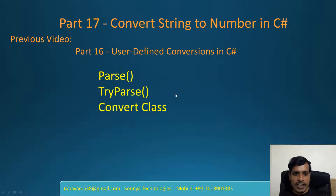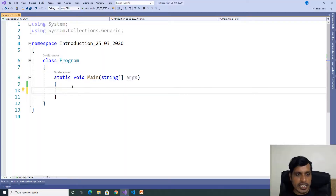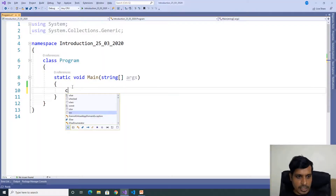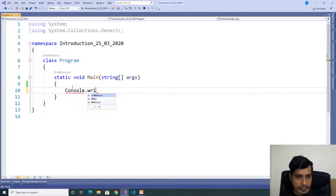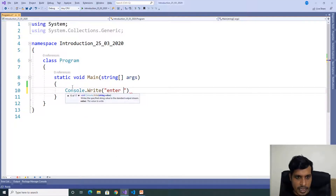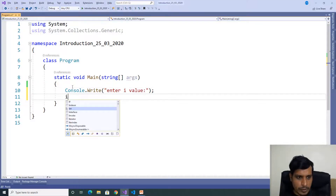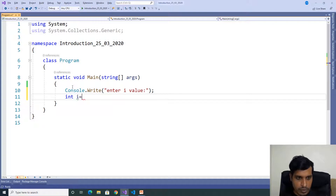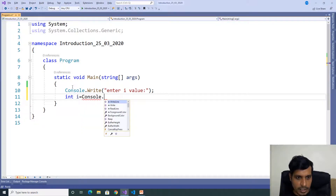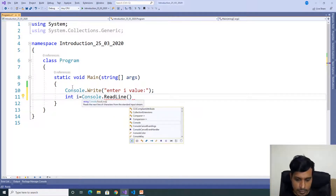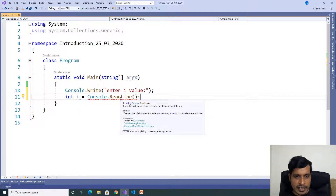We will discuss parse and try parse in this video and we will discuss the convert class in the next video. We will discuss parse and try parse concept using Visual Studio. Launch Visual Studio and create a C# application. We will get a string value from the command prompt — console.write enter iValue — and declare the variable int i equal to console.readline. Here we are getting an error.